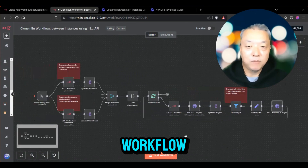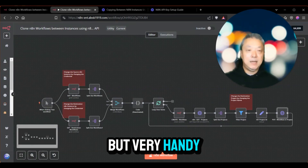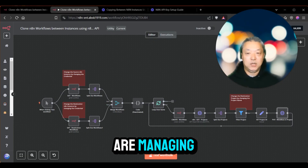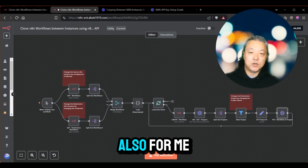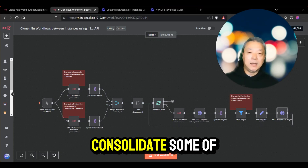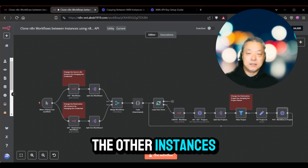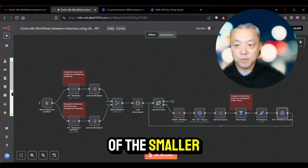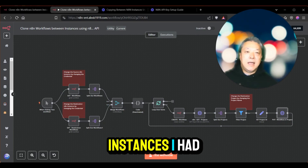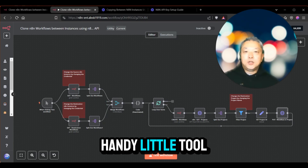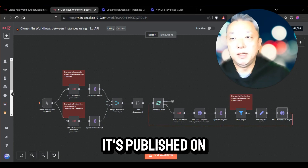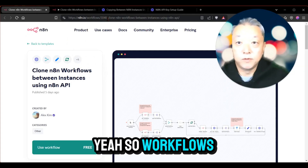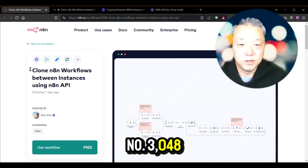This is a very simple utility workflow, but very handy if you have multiple N8N instances that you are managing. This was also useful for me to consolidate some of the other instances into one single instance, especially for some of the smaller instances. It's published on the N8N template section — workflow number 3048. Search for 'clone N8N' and you'll be able to find it.